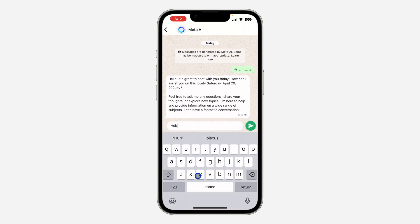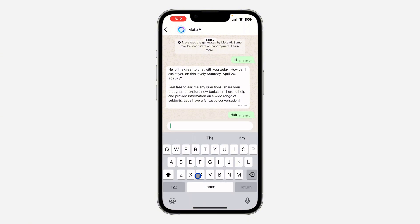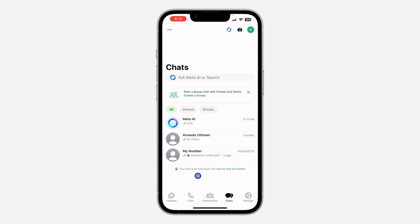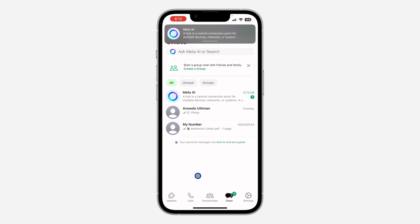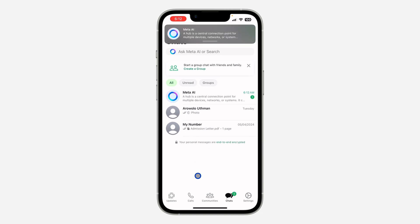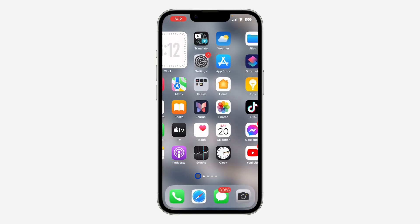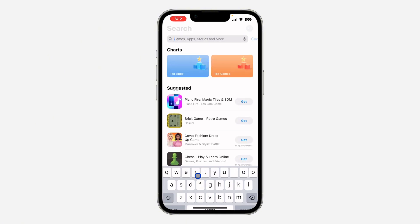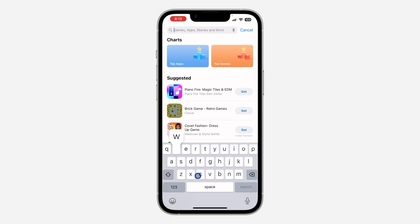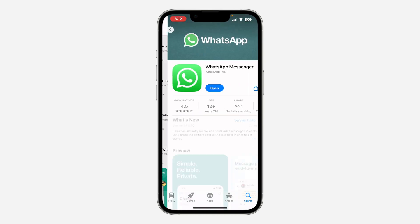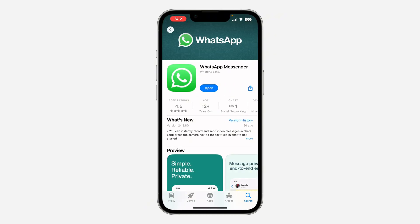If it is your first time, click on 'Start Meta AI' and that's it — you can start chatting with the AI. If you can't find this option on your WhatsApp, let me show you a few different things you can do to fix this. The first one is open your App Store or Play Store and confirm if there are any new updates from WhatsApp, so just search for WhatsApp and see if there's a new update.